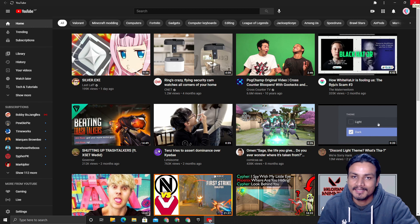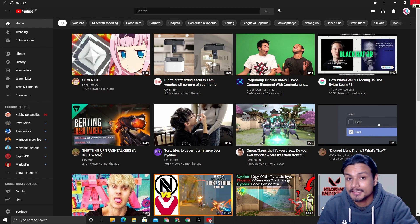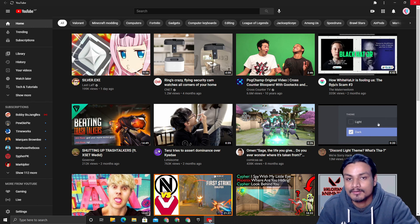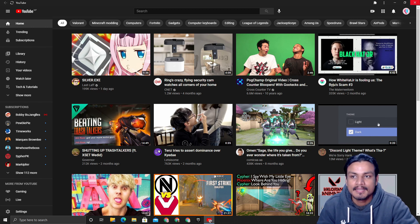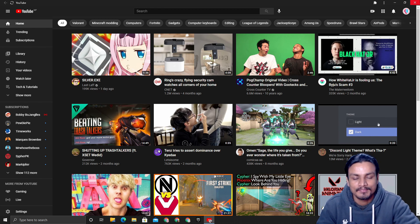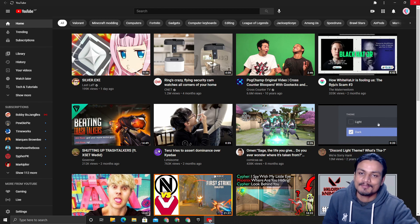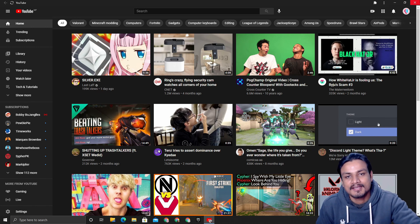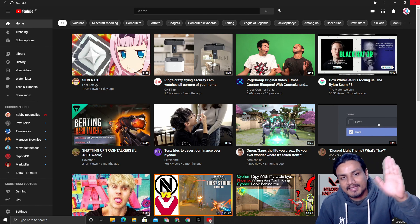I will put a link in the description for the Google Chrome download link just in case you don't have it. Then you can go there, download Google Chrome, and enjoy your separate YouTube application for the desktop. I will see you in the next one. Take care and have fun. Bye!